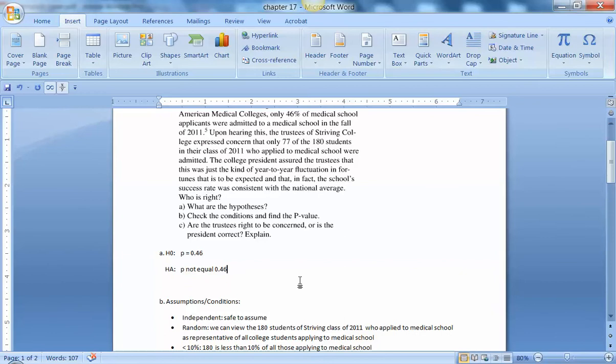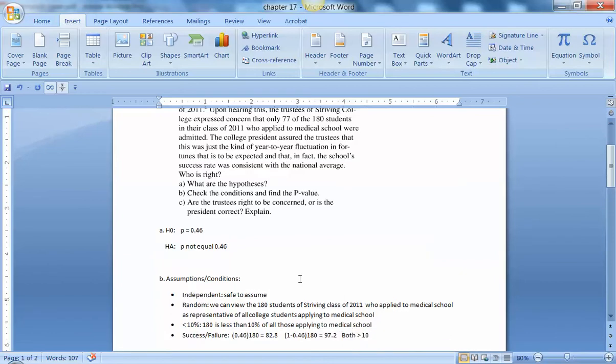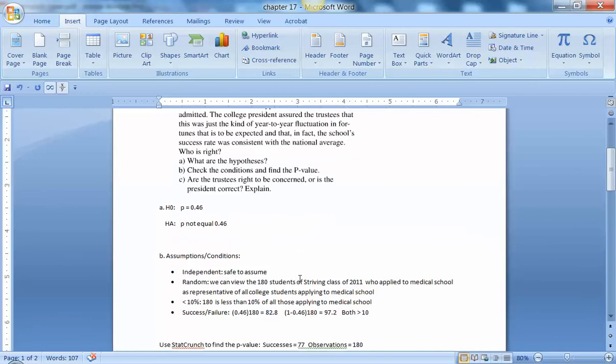Assumptions and conditions, they wanted us to check and then find the p-value. So it's safe to assume that each student's probability of being accepted is independent of one another, and we can view this particular group of 180 students as representative of all college students who apply to medical school.